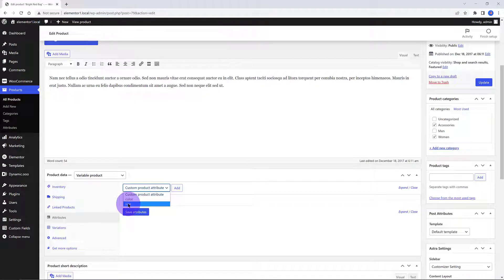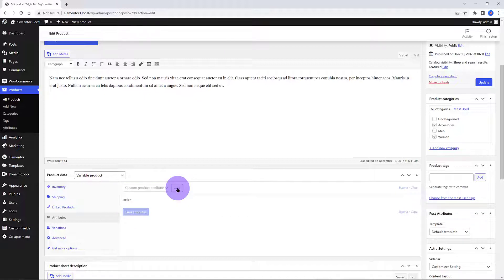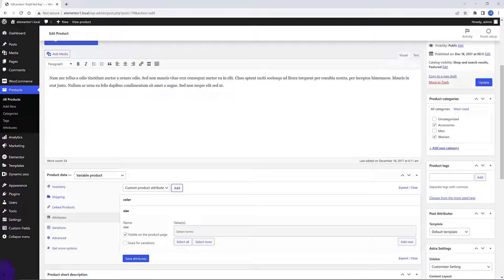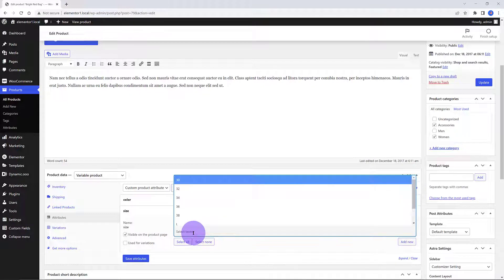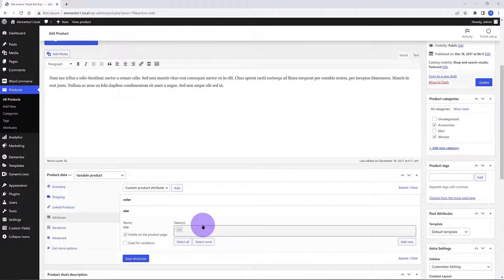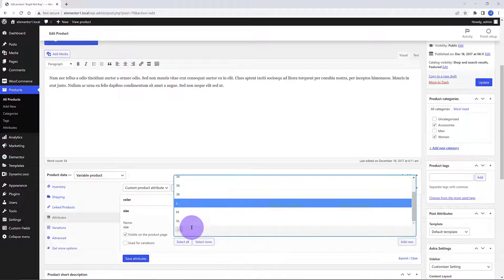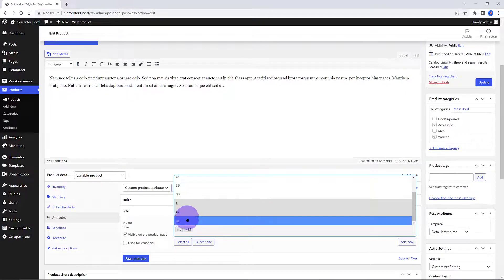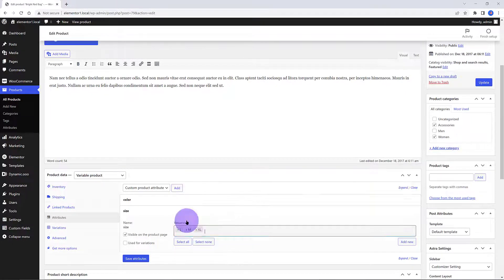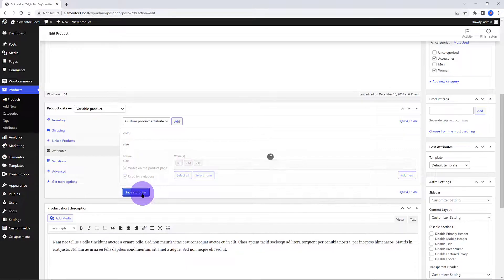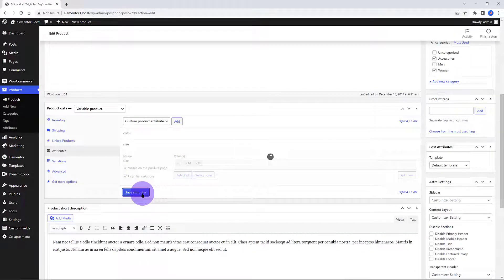In the Attributes section, I add the size attribute before creating variations. For the terms, insert them by selecting from the drop-down list. I insert three values. Below, make sure you tick the Use for Variation box. Save Attributes.